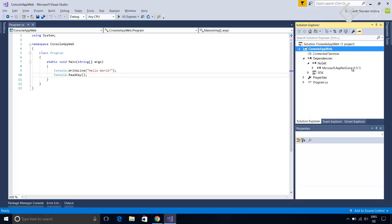There is another folder properties which contains launch settings dot json. This is for Visual Studio use and Visual Studio uses this file to configure the launch setting of the application for development purpose.